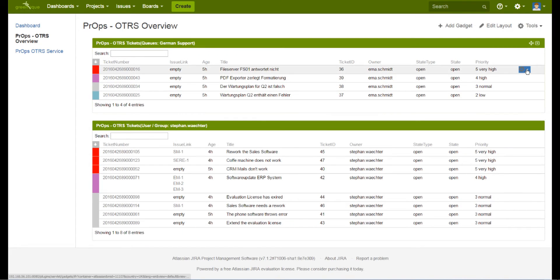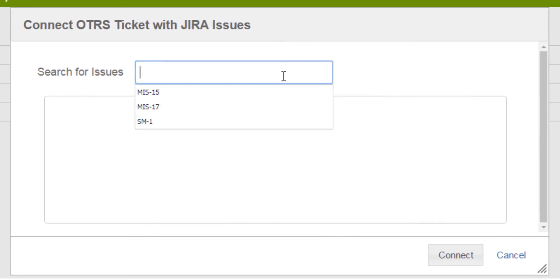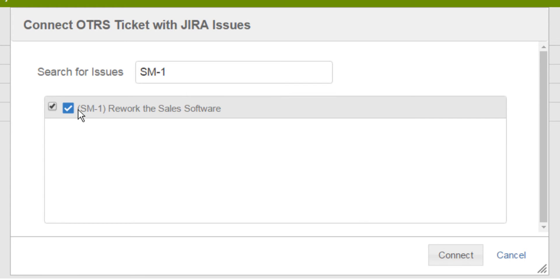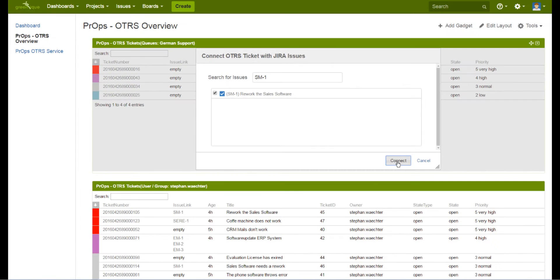To connect a ticket to an existing issue, simply click on the gear, search for the issue you want to connect, check the box and press connect.